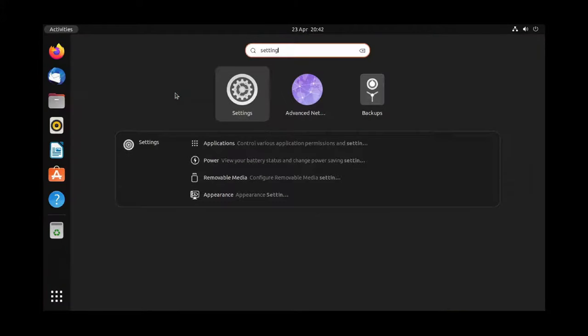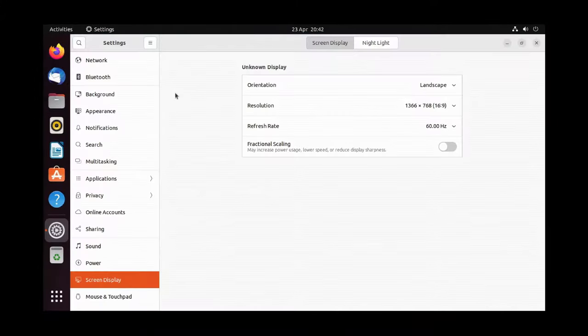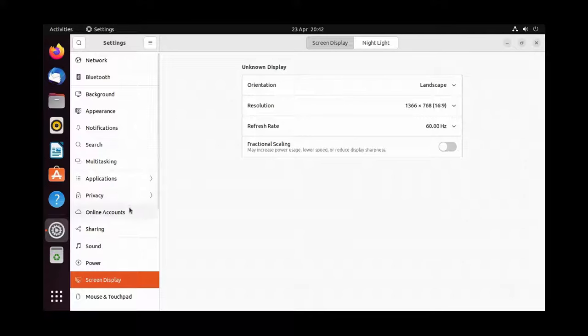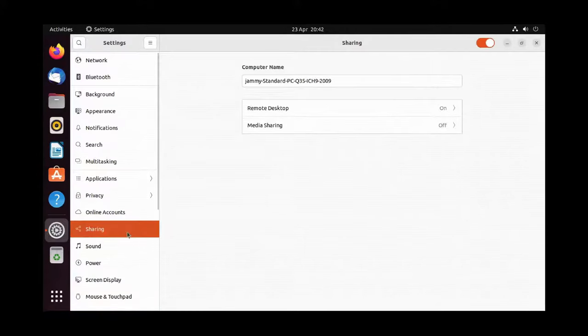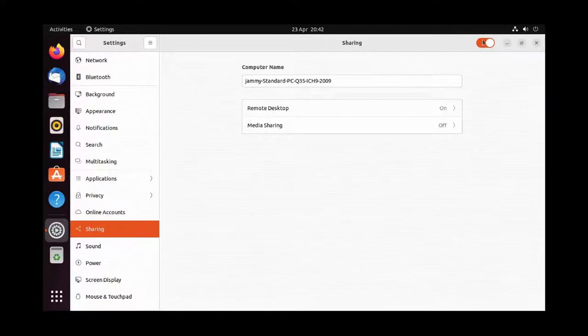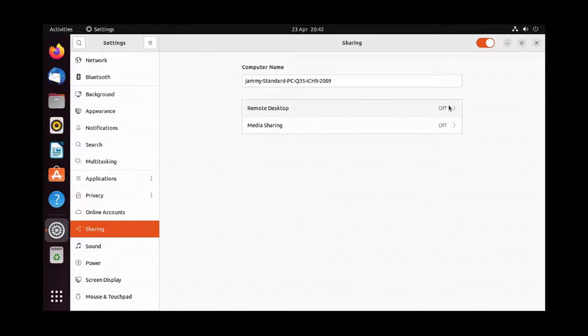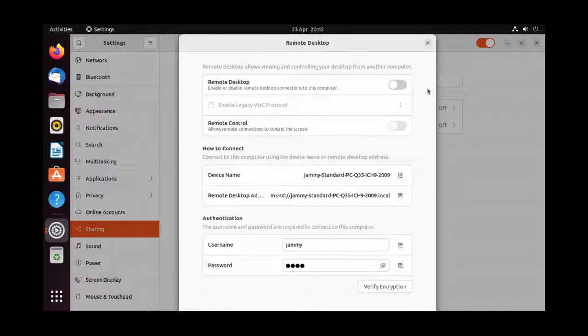Next, go into Settings and then Sharing. You'll notice that remote desktop is off by default. You can turn it on and off at the top, and then you can go into Remote Desktop to configure it.